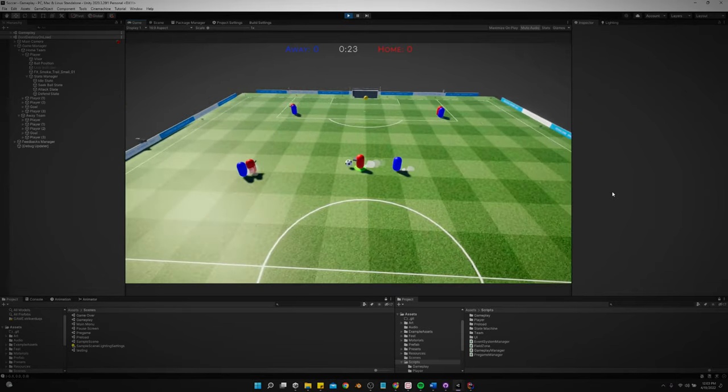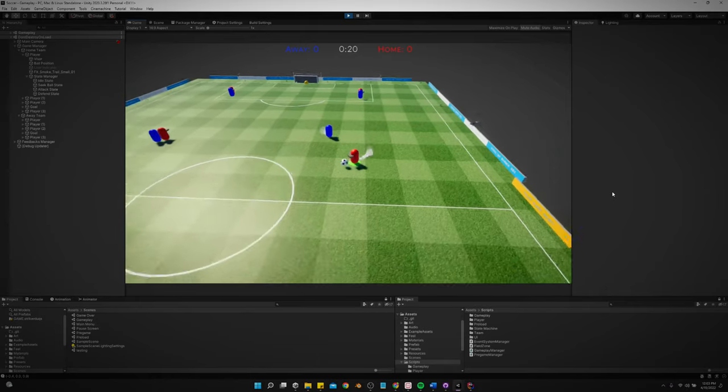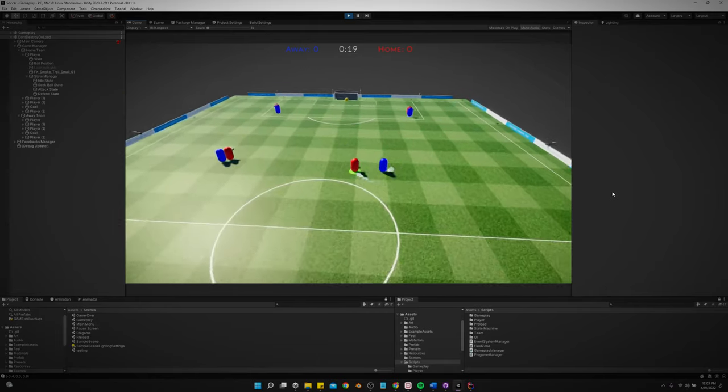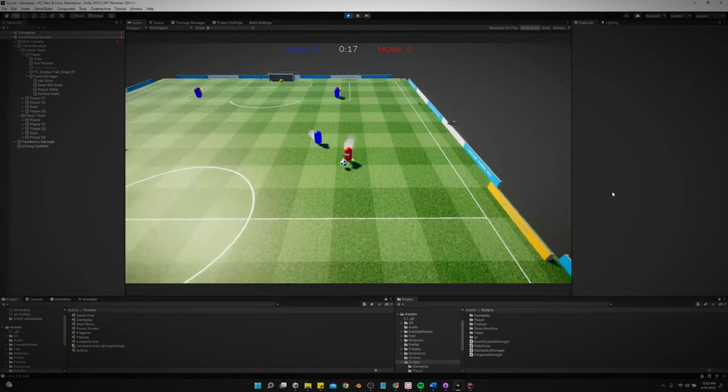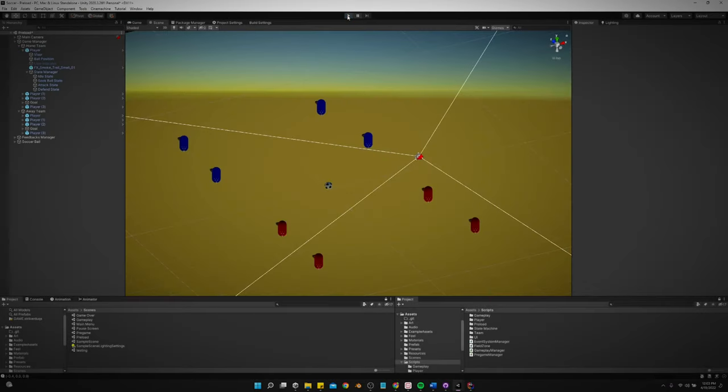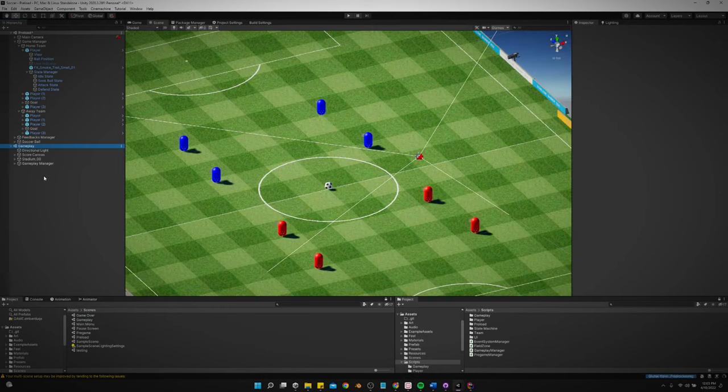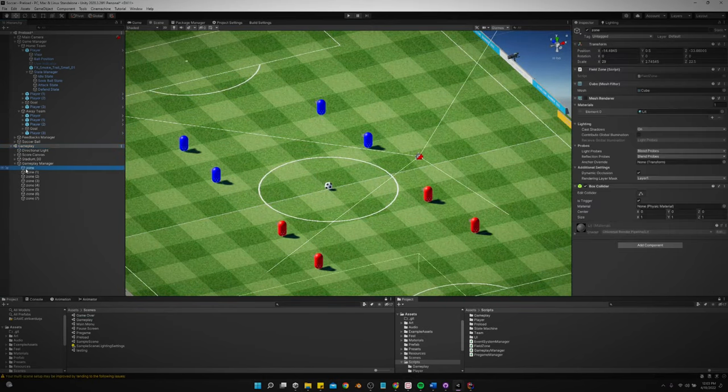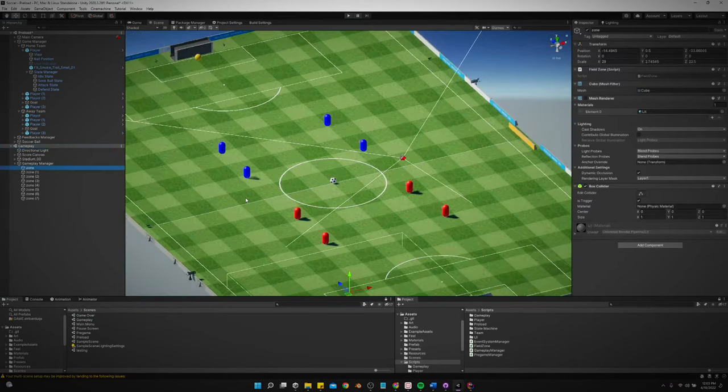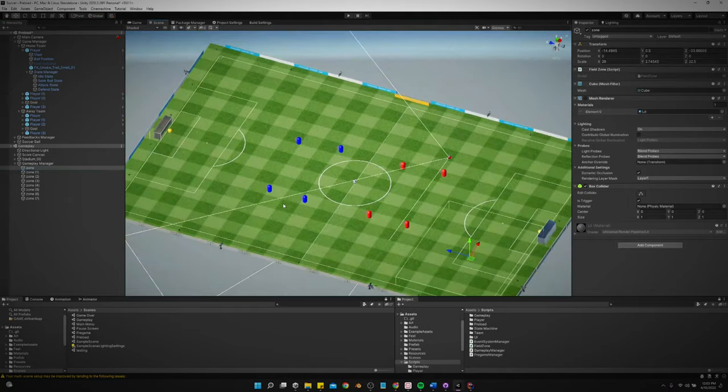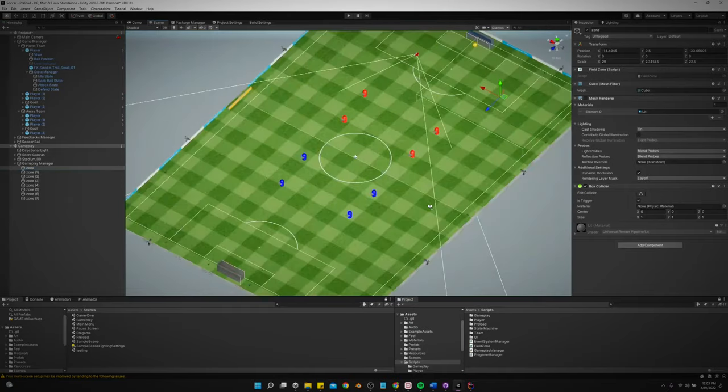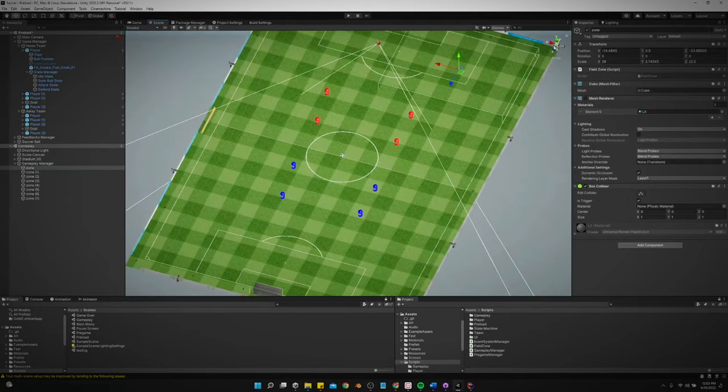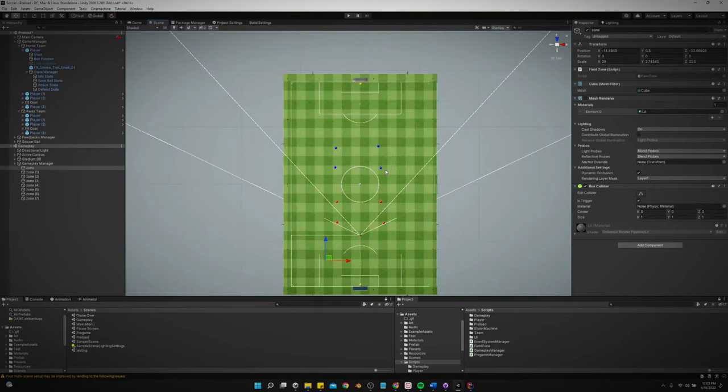But anyways, alright. So basically, the field is divided up into, let me just show you. We have zones. So we have a zone for each player, and I'm actually going to add more zones and tweak this in the near future.